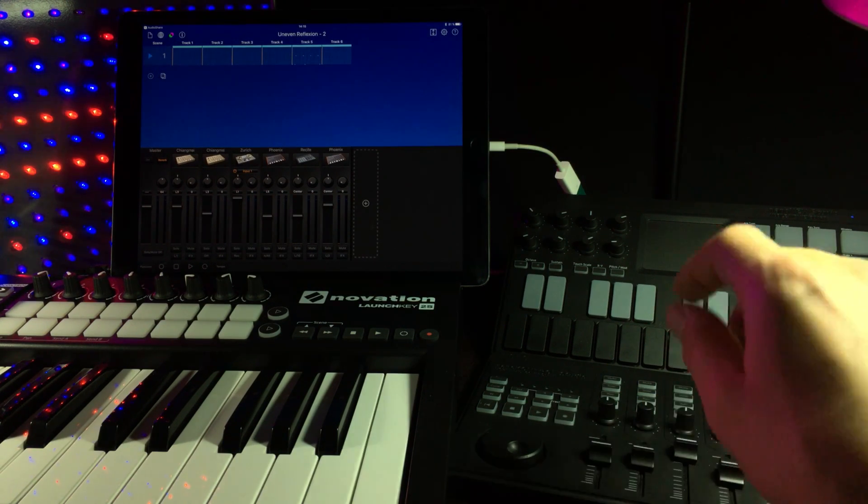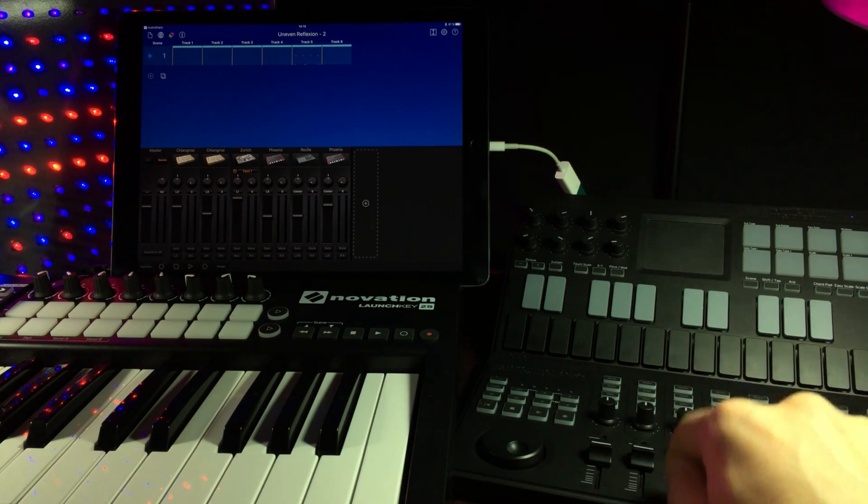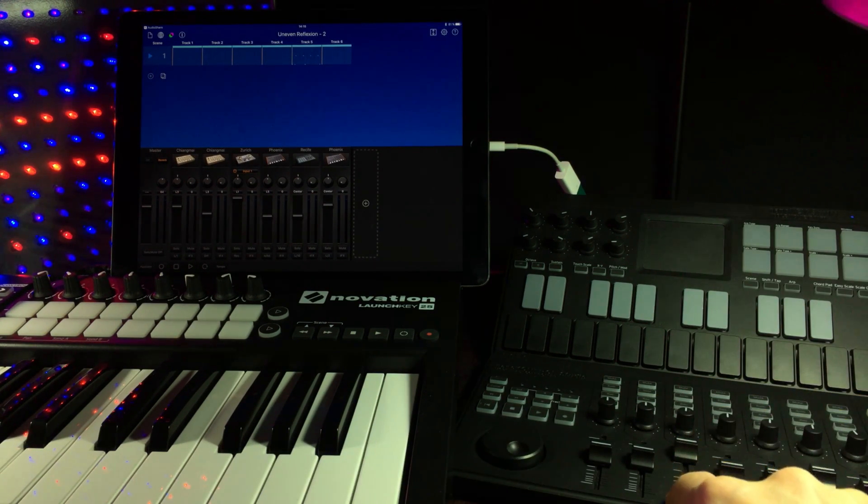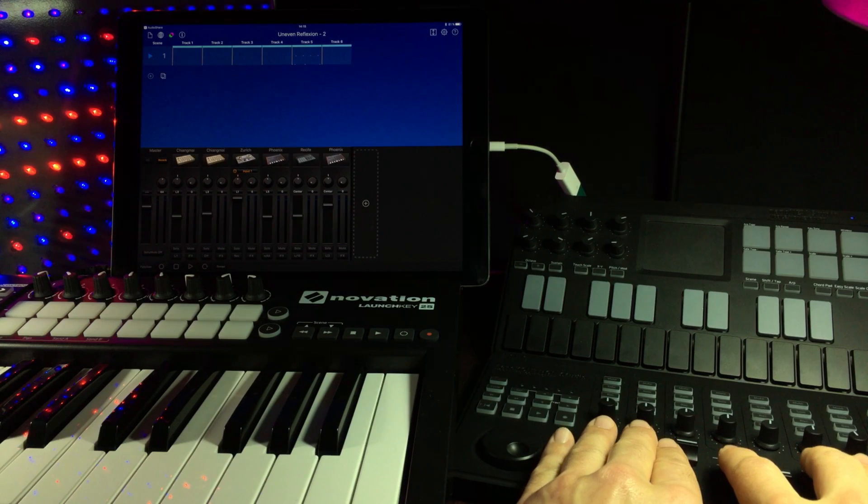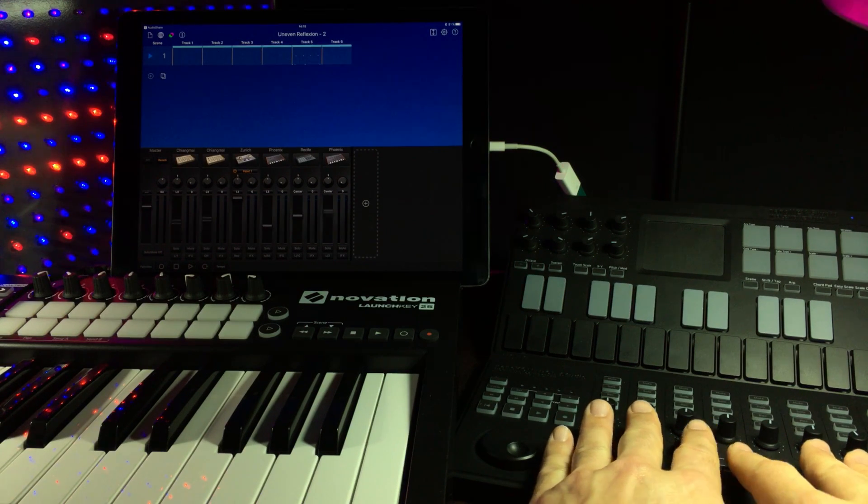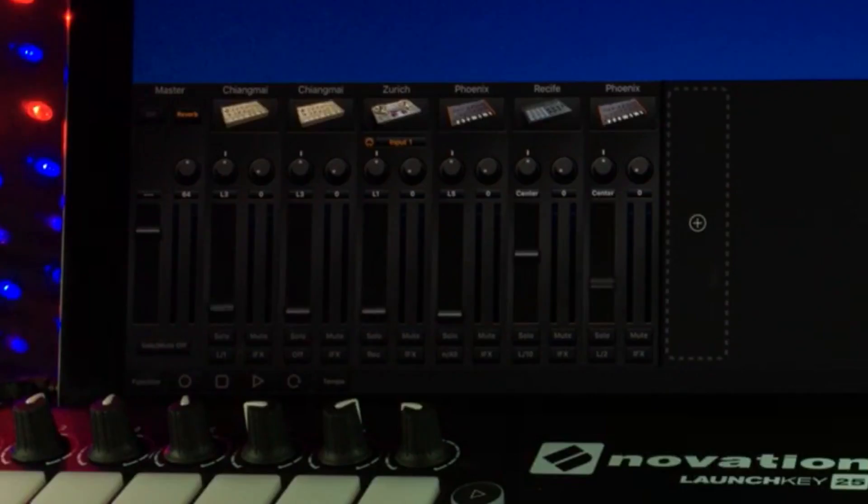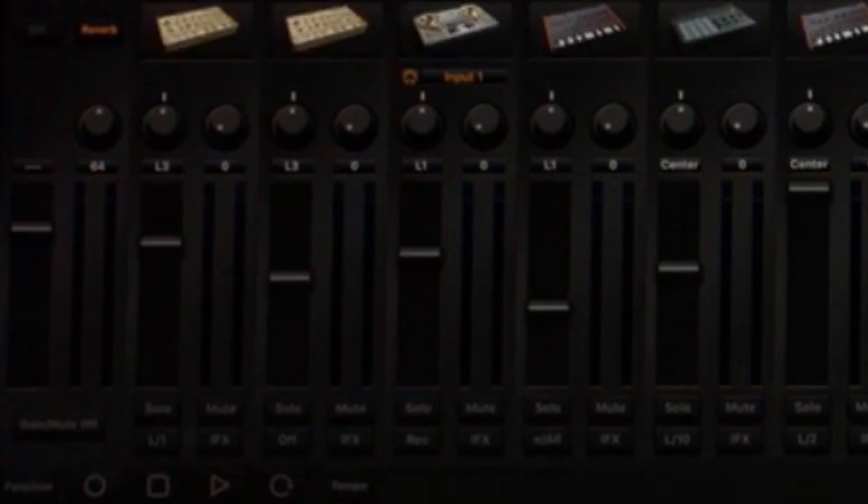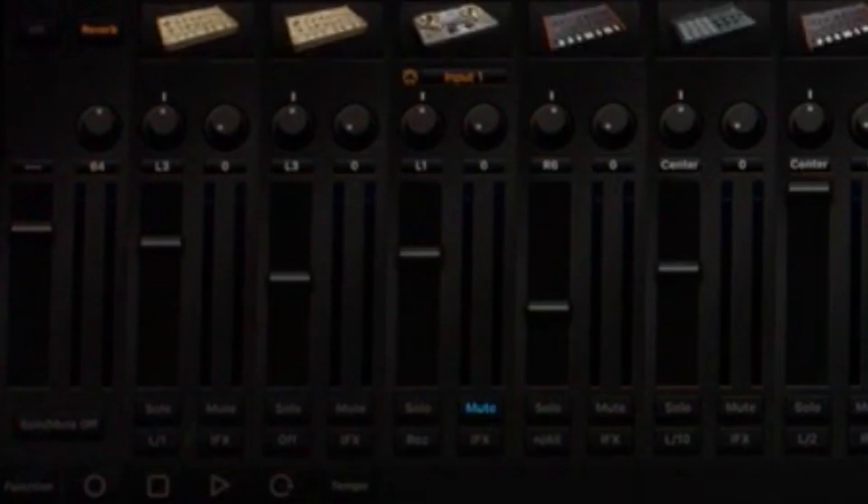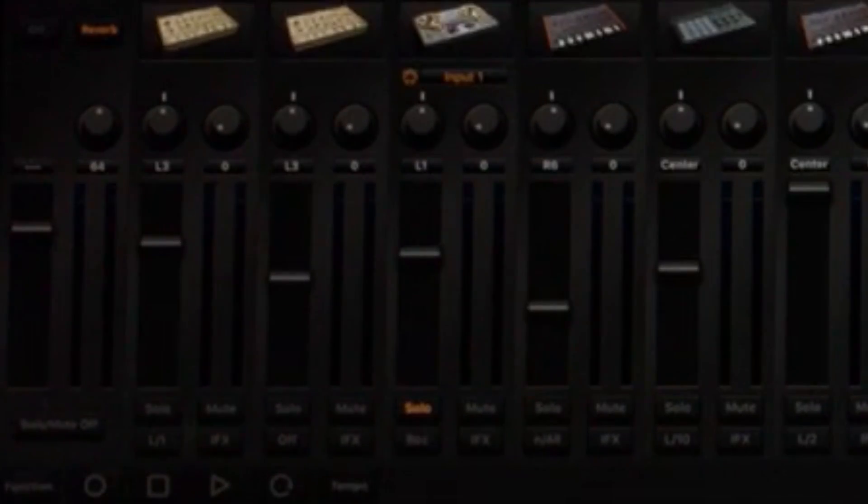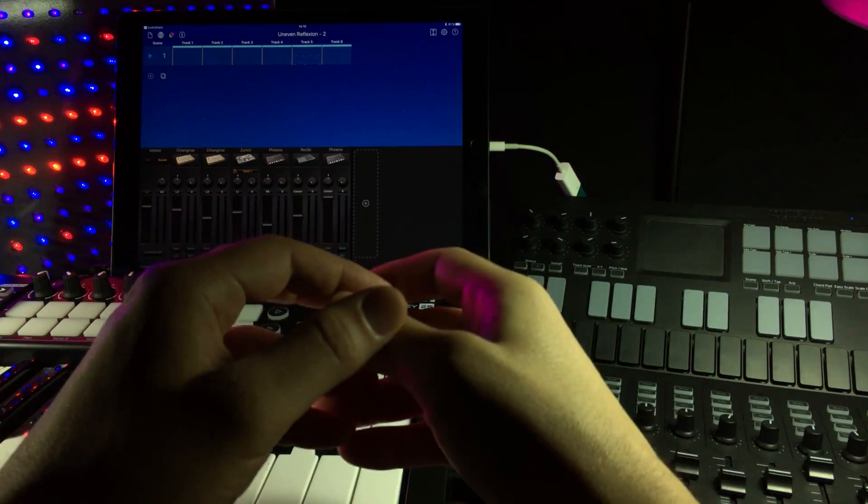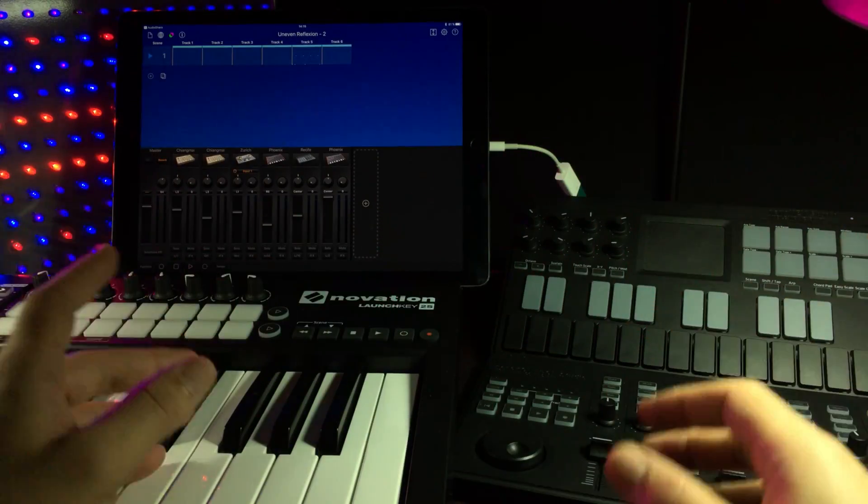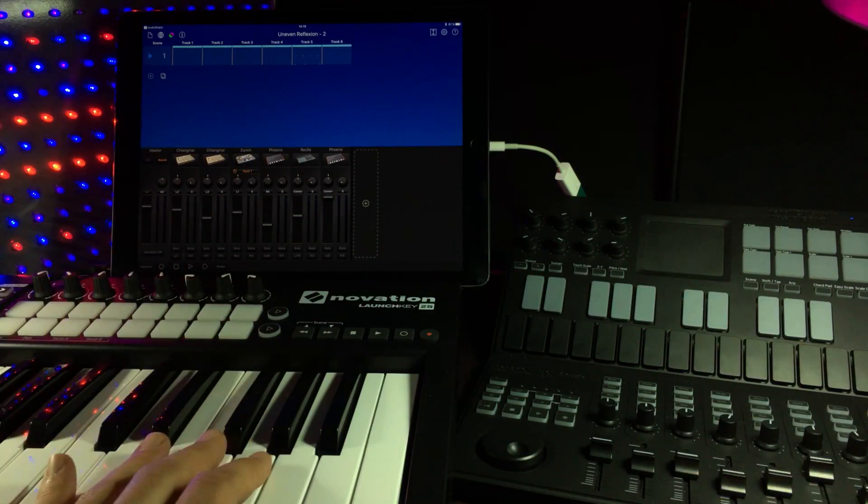But with the native mode turned on for Nano Control Studio, we can now control each of the faders inside Korg Gadget, including panning and muting and soloing, and still control everything else with different controllers.